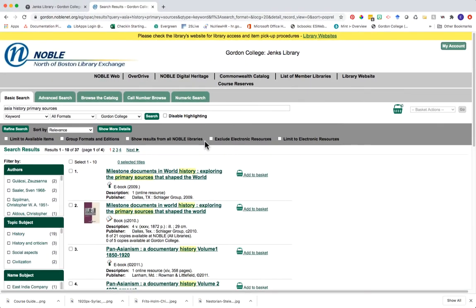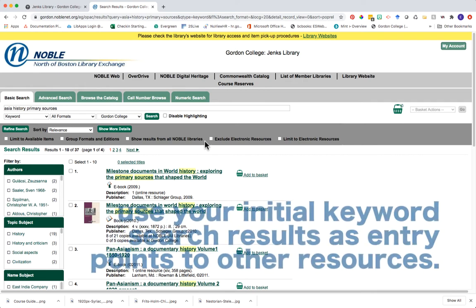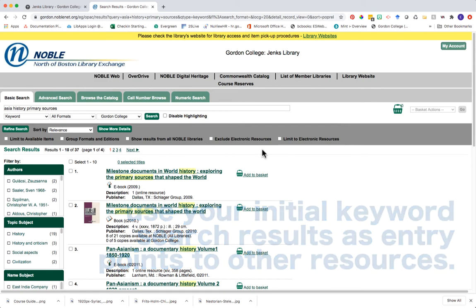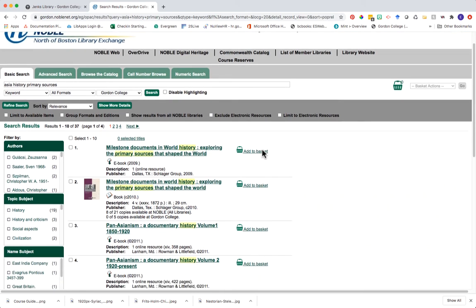Remember what we're trying to do with this initial round of searching — we're trying to find what collections of books are in our catalog that contain information about primary sources, and use those as entryways into potentially more resources. Let's scroll and take a look at some of our search results.